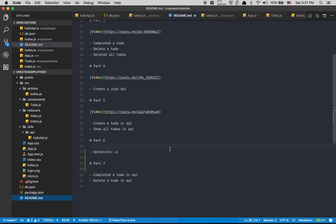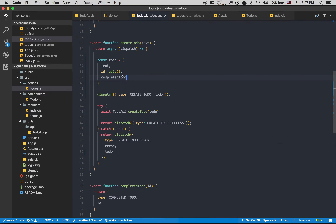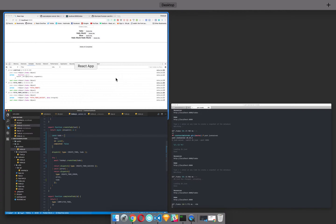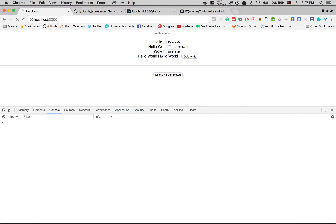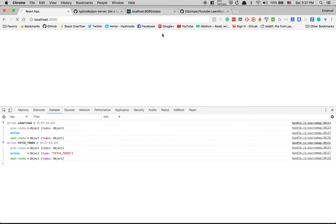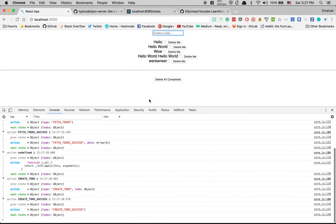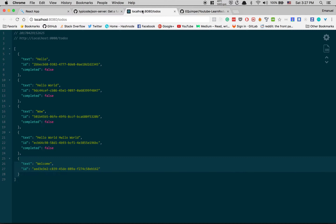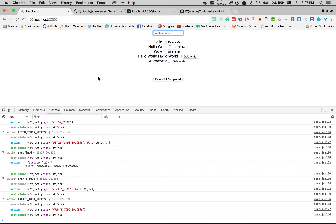Hey guys, so we're gonna continue. We're on part 7, we're gonna continue the tutorial. I made a little mistake last time. I did completeTodo here in the action — this is completeTodo false, sorry. So I'm sure you get this one if you follow. Now if I click enter, I get my todo success, and now if I refresh my server I get the todo false. Perfect.